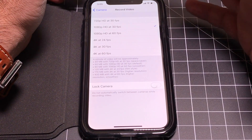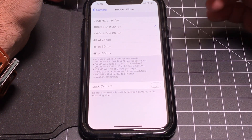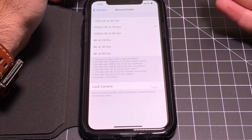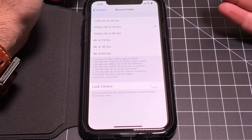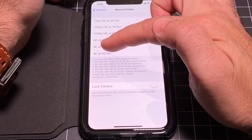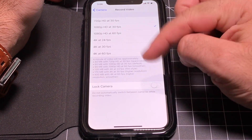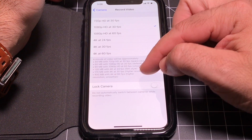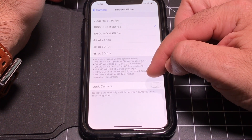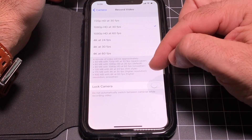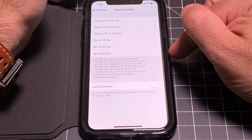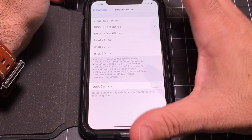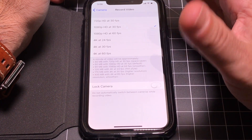4K at 60 frames per second is ultra smooth, high definition. But as you make these choices, think about how much storage space you have — 4K at 60fps is going to use up a lot of space. Make sure you have enough storage to actually take advantage of it.